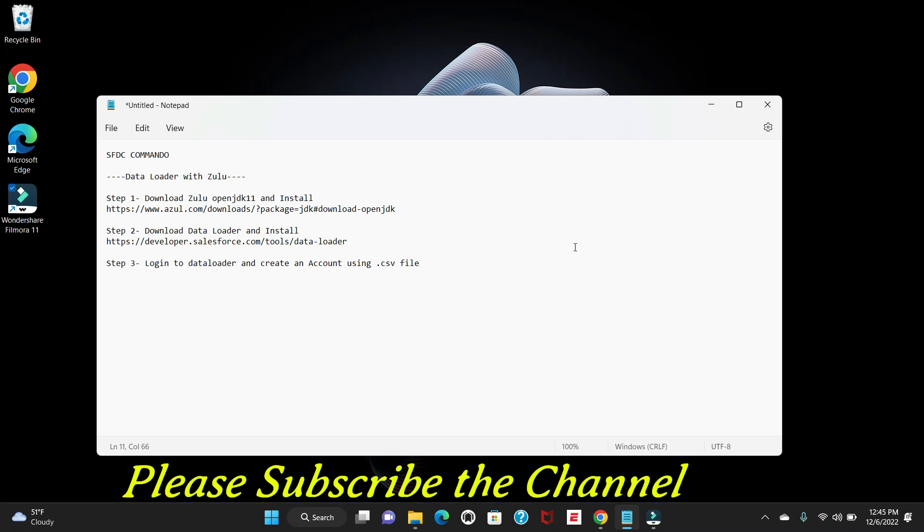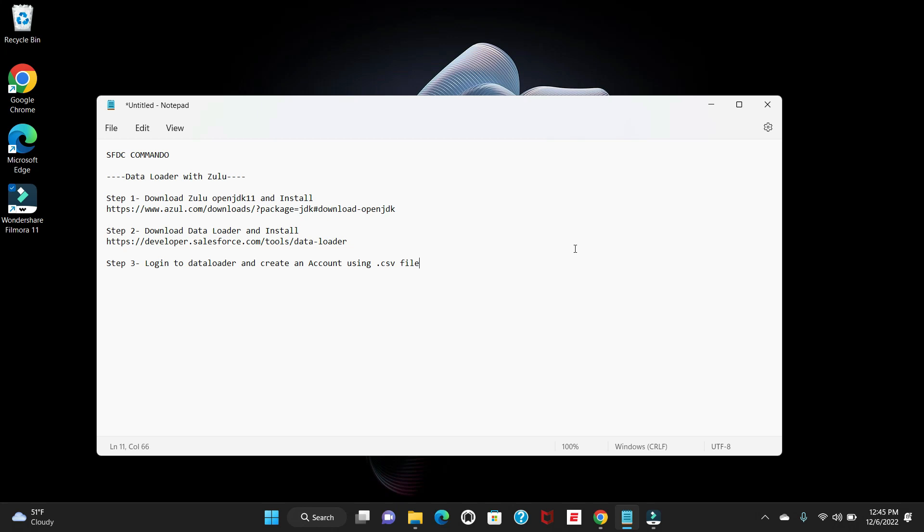Hello everyone, welcome to SFDC Commando. In today's video we're going to learn about how to install Data Loader with Zulu. To do that, we have simple steps to be followed. I've categorized into three steps: the first step is download the Zulu OpenJDK version 11 and install it.